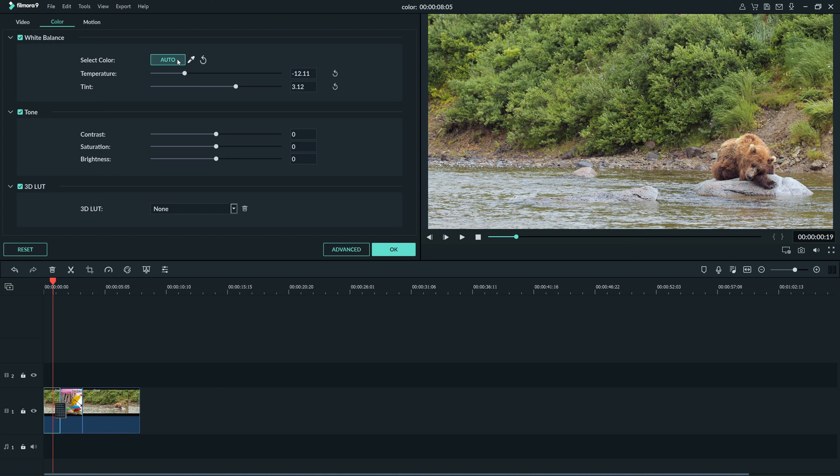If you'd like to change it manually, you can use the slider here, but Auto looks good for this clip. You can also reset any slider by clicking this arrow here.